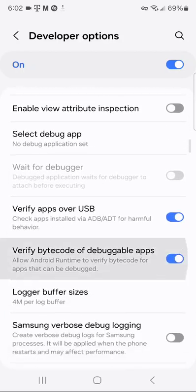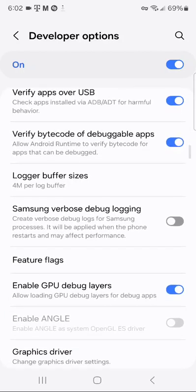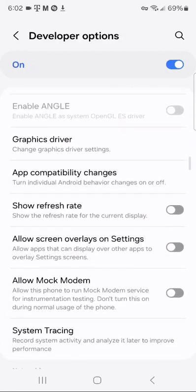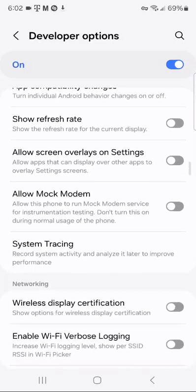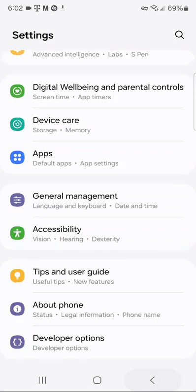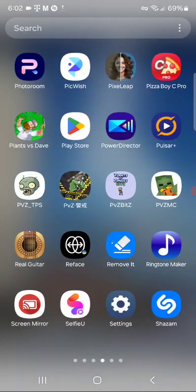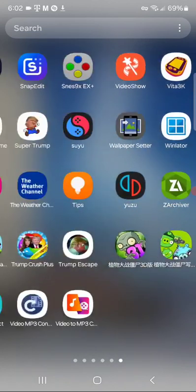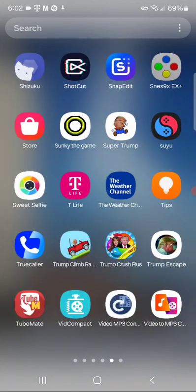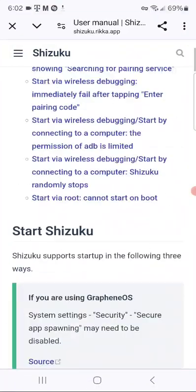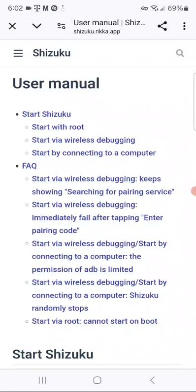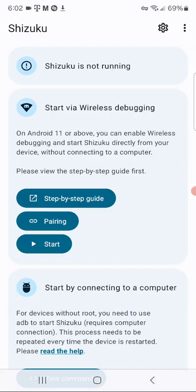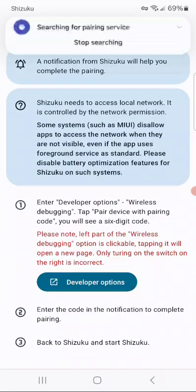And, I always try to do this, too. If it's not already done. Then, what you'll do now, you go back to your Shizuku app. Once you've done the steps as they follow, you'll pair the device.